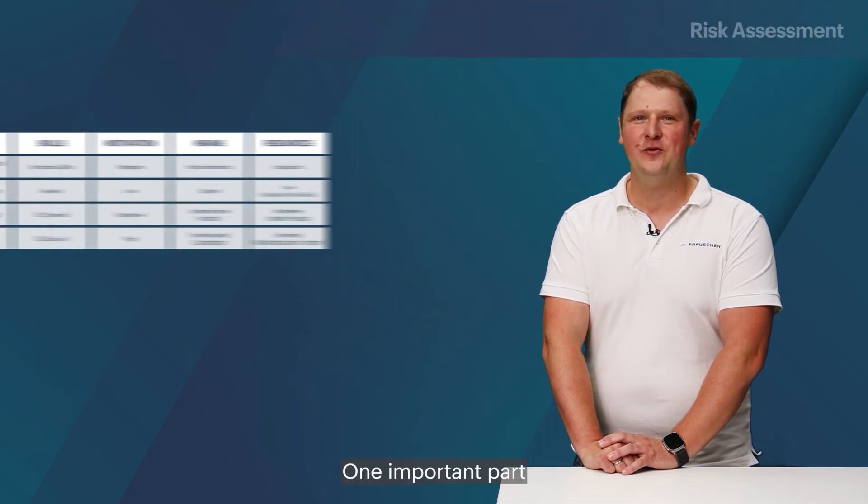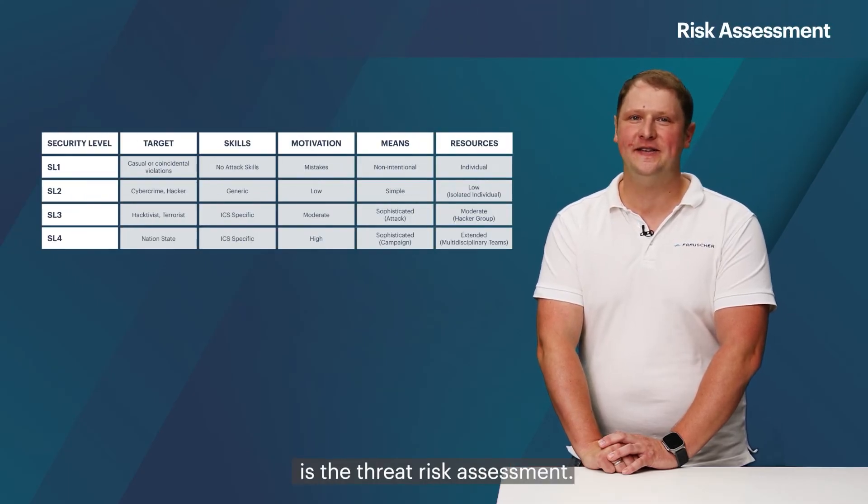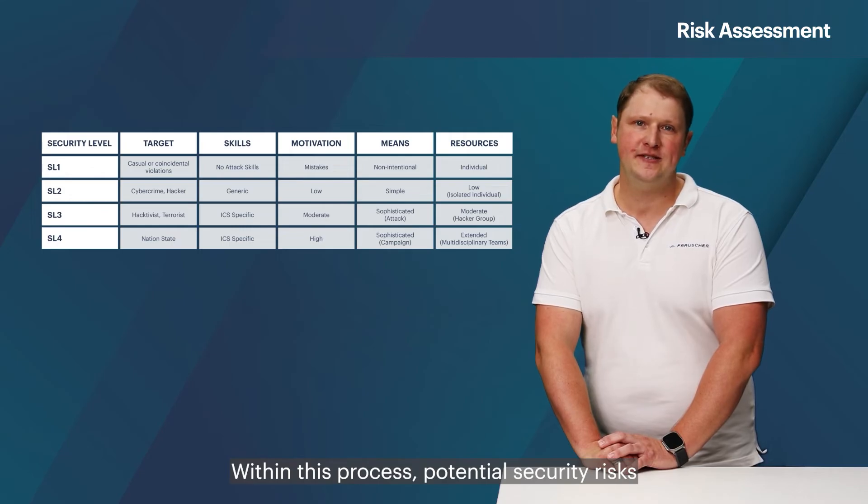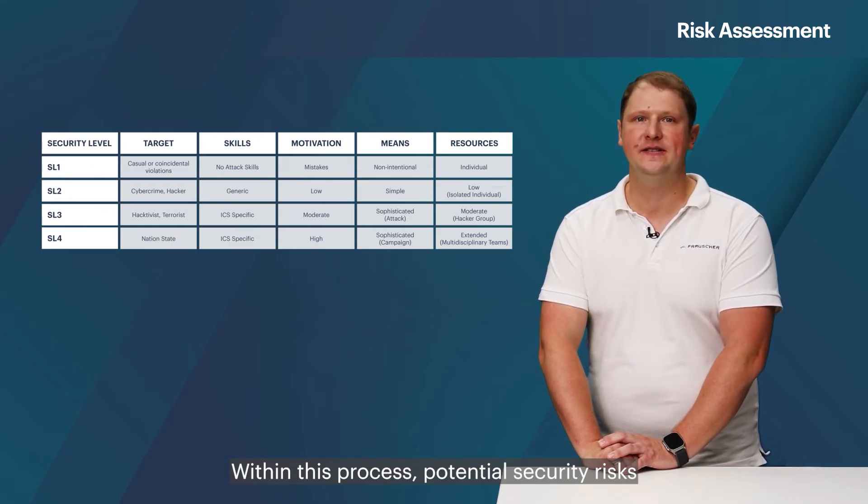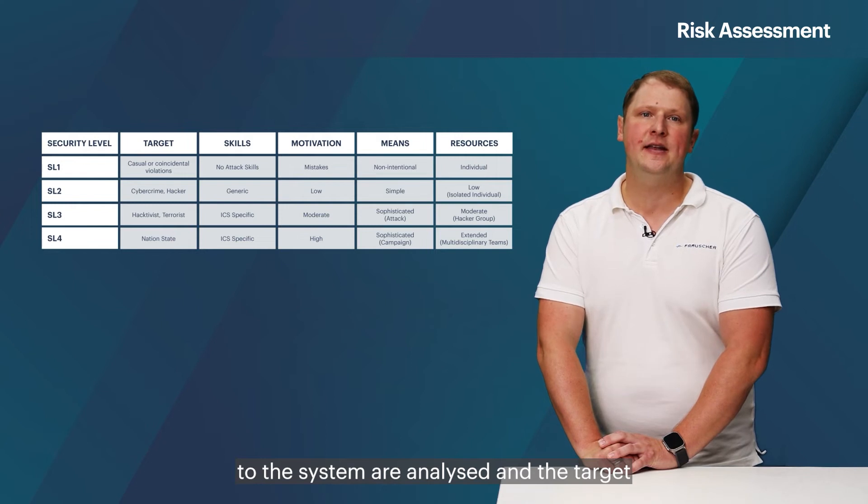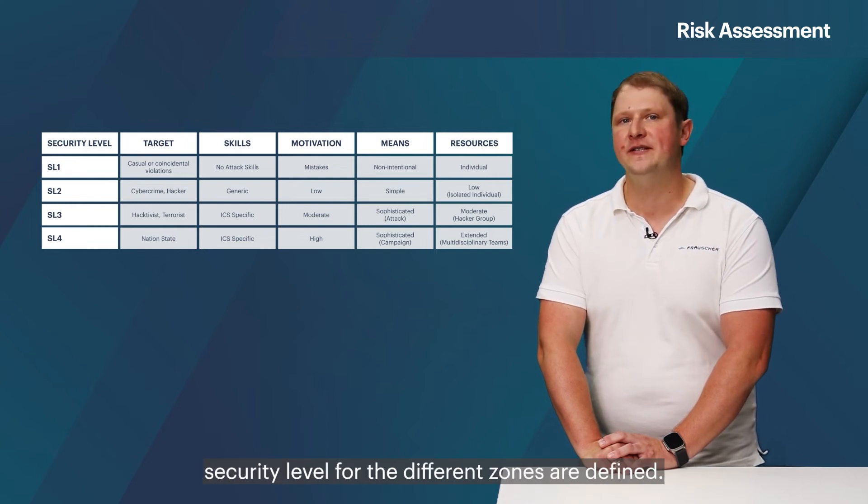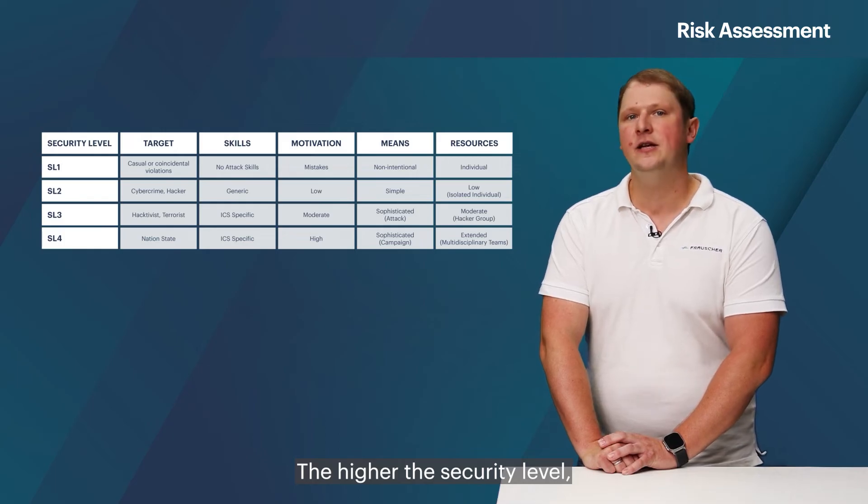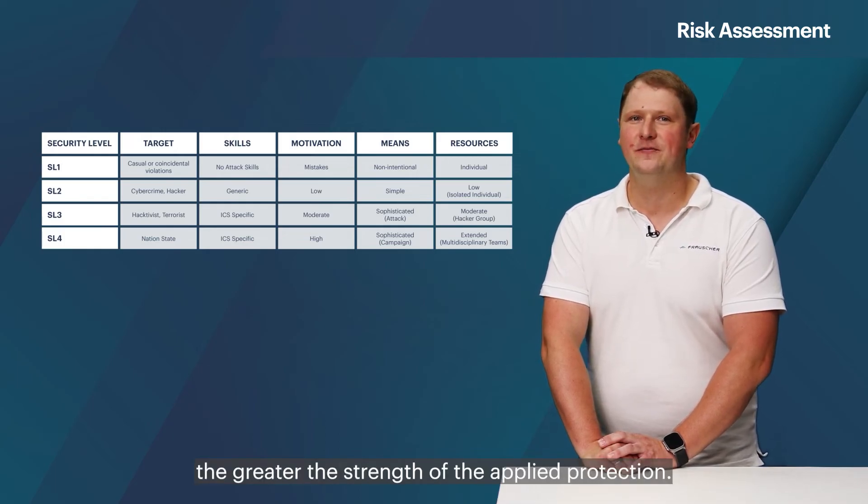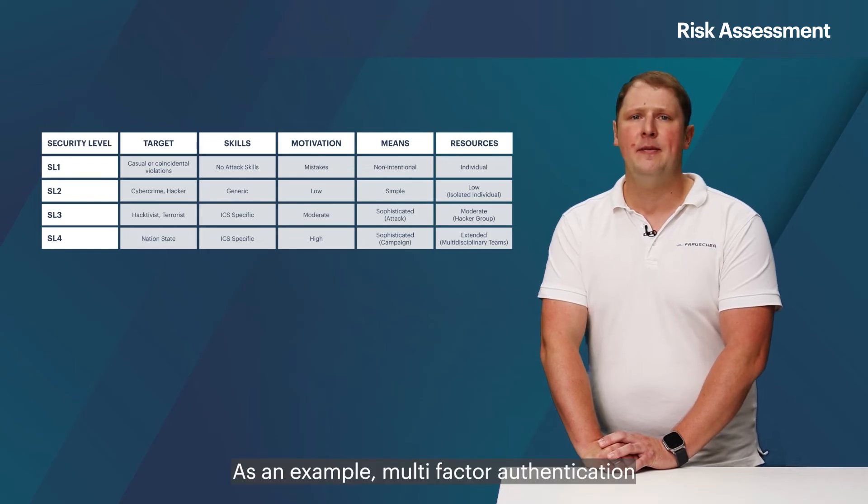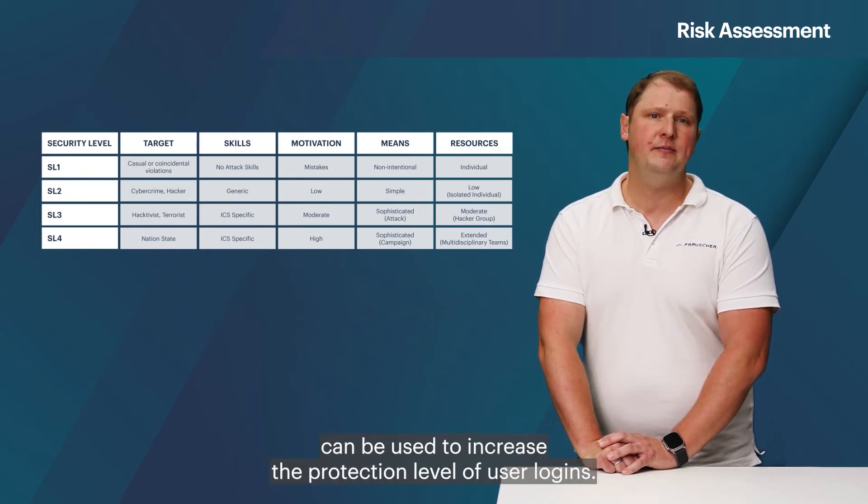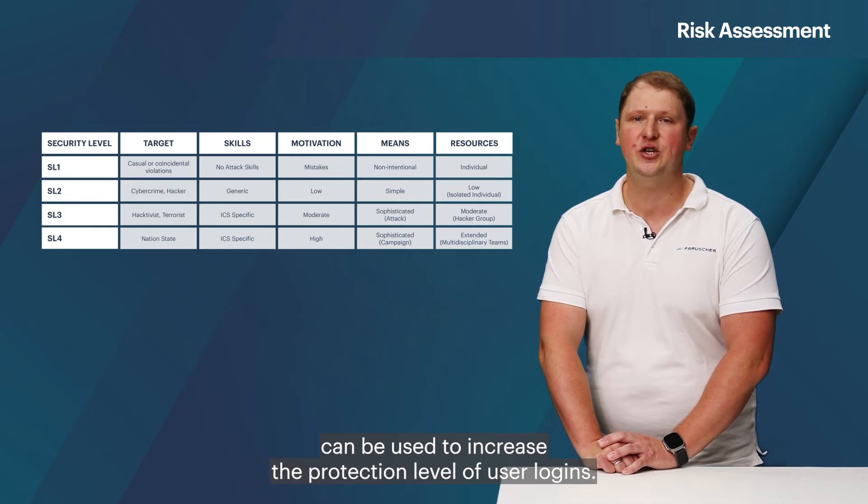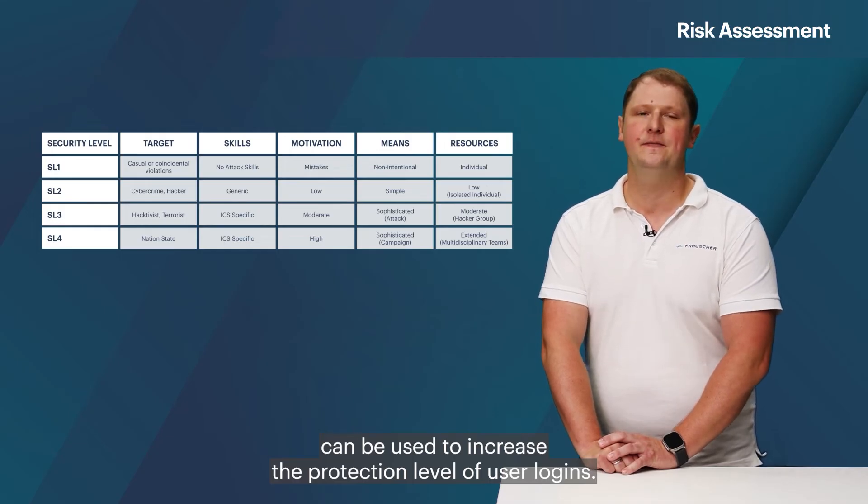One important part of the activities is the threat risk assessment. Within this process, potential security risks to the system are analyzed and the target security level for the different zones are defined. The higher the security level, the greater the strength of the applied protection. As an example, multi-factor authentication can be used to increase the protection level of user logins.